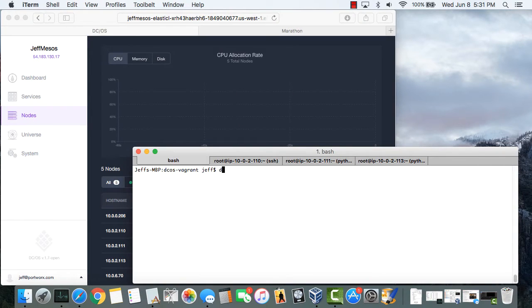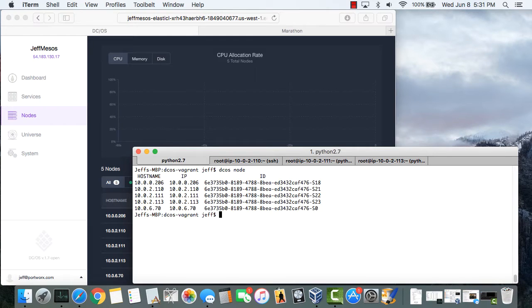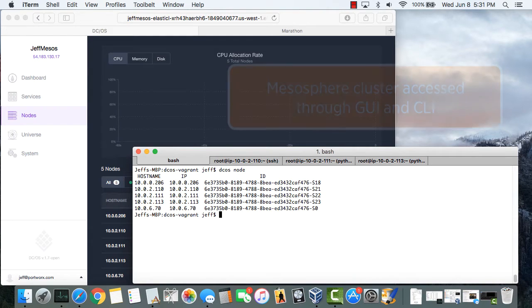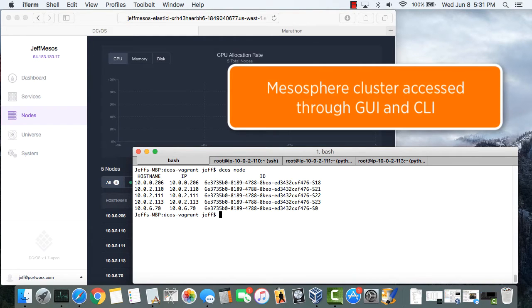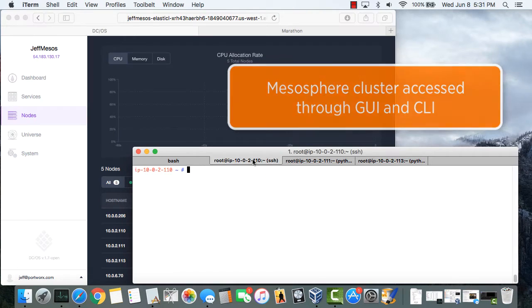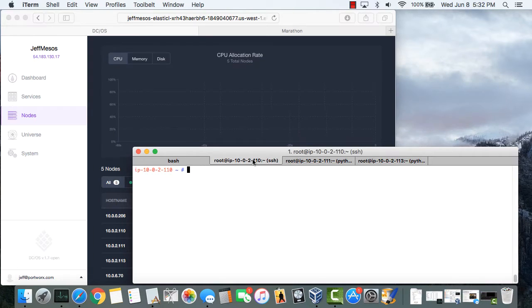So to start with, you can see we've got a small Mesos cluster running with five nodes. The cluster is visible and accessible from both the GUI and the CLI.